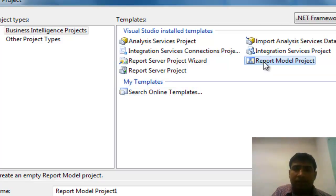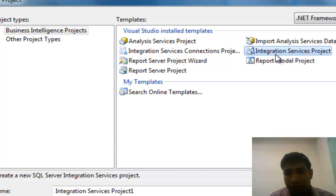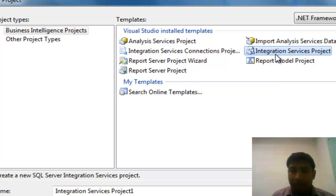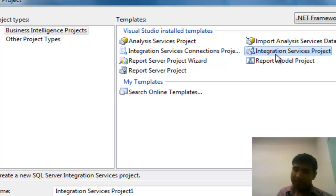The next one is the Integration Service Projects. This project is especially used for the development of ETL applications. SSIS development will start with this project.